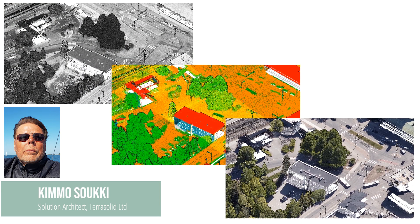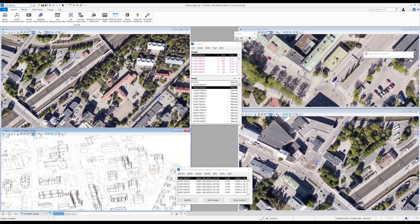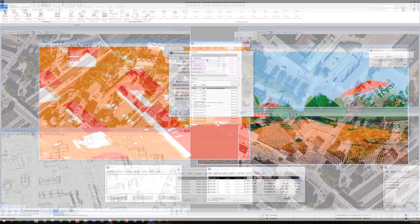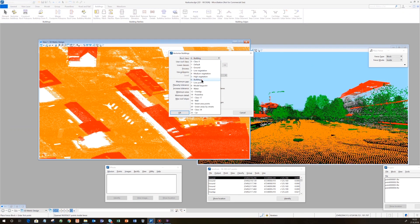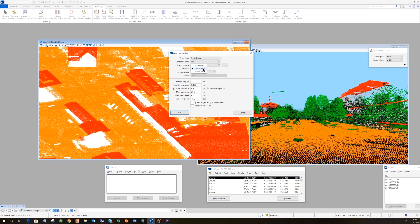A high quality city model can be produced automatically. Modeling is based on classified airborne LiDAR data. Textures are created using vertical and oblique images. Image positioning is improved by fine-tuning the camera calibration parameters using tie points. In the automated city model process, parameters for building roof extraction are set up by testing with a couple of typical buildings.